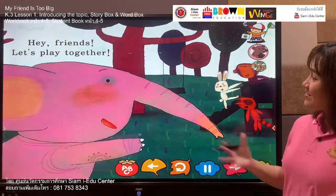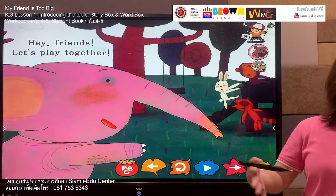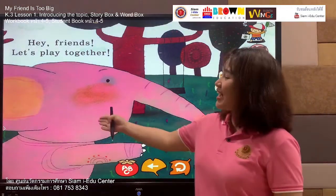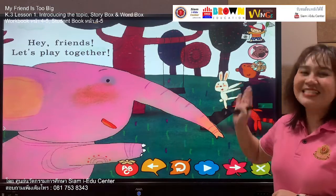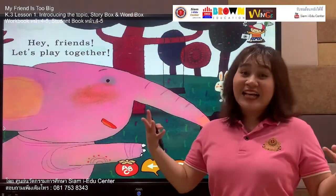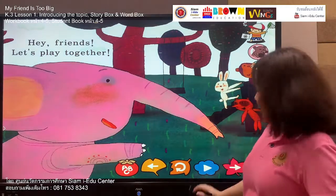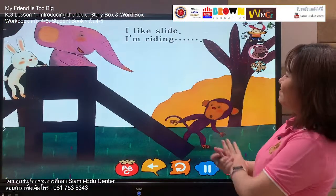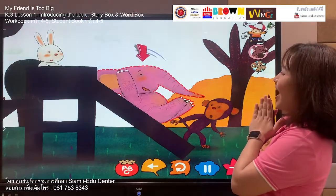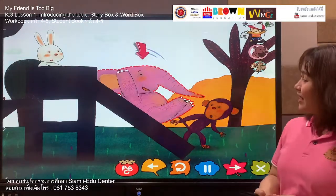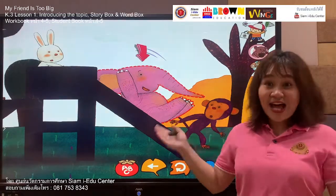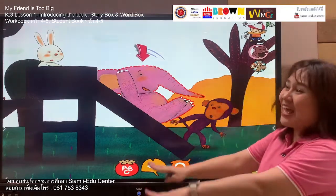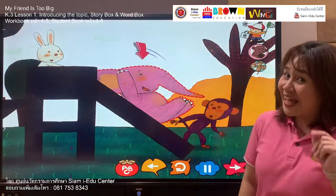Hey friends, let's play together! Now we have another friend — who is it? Elephant! Yes, he is the elephant. The elephant is greeting his friends: hey friends, let's play together! Now they are playing together. The elephant says: I like slide, I'm riding. Look at the elephant, he is riding the slide. Do you like the slide?